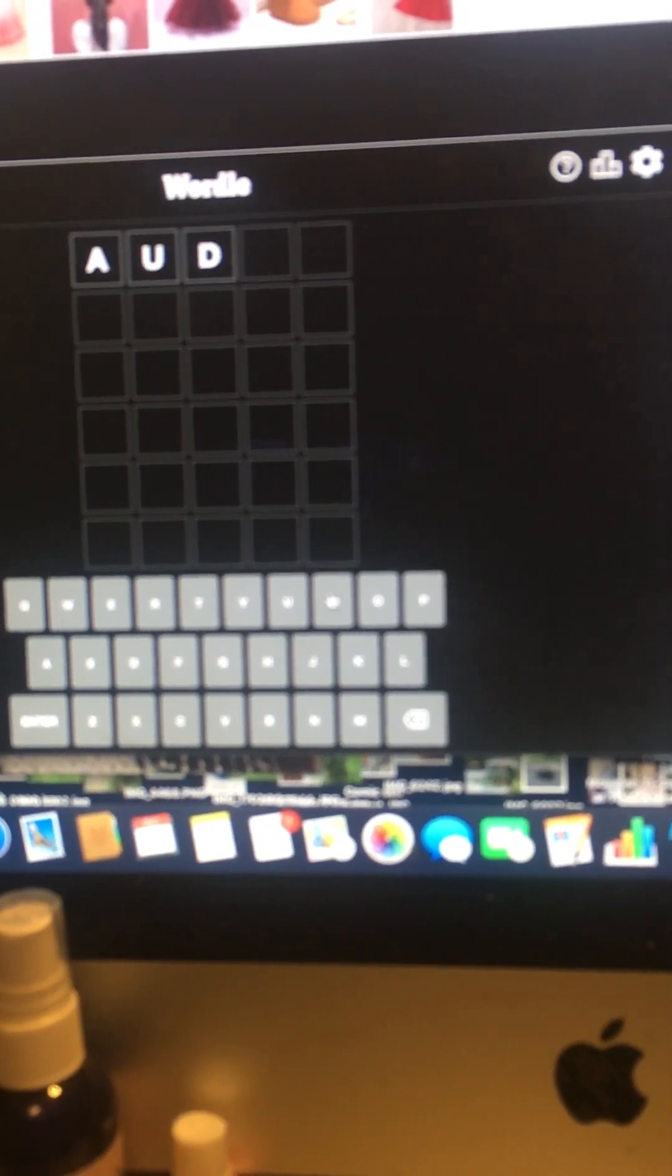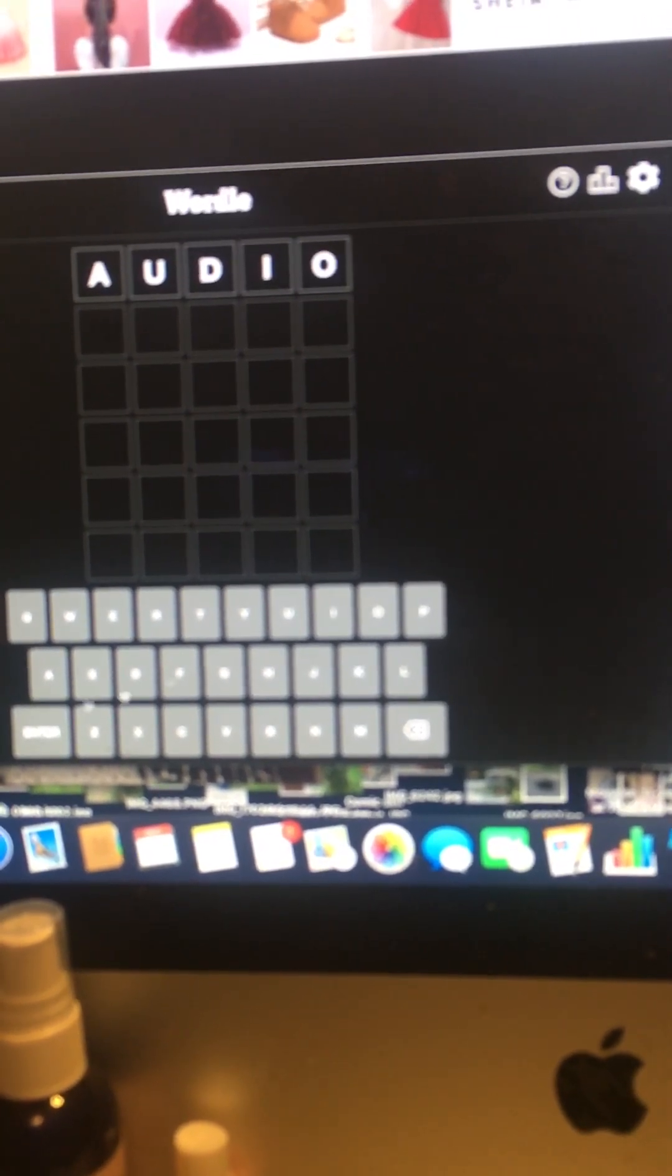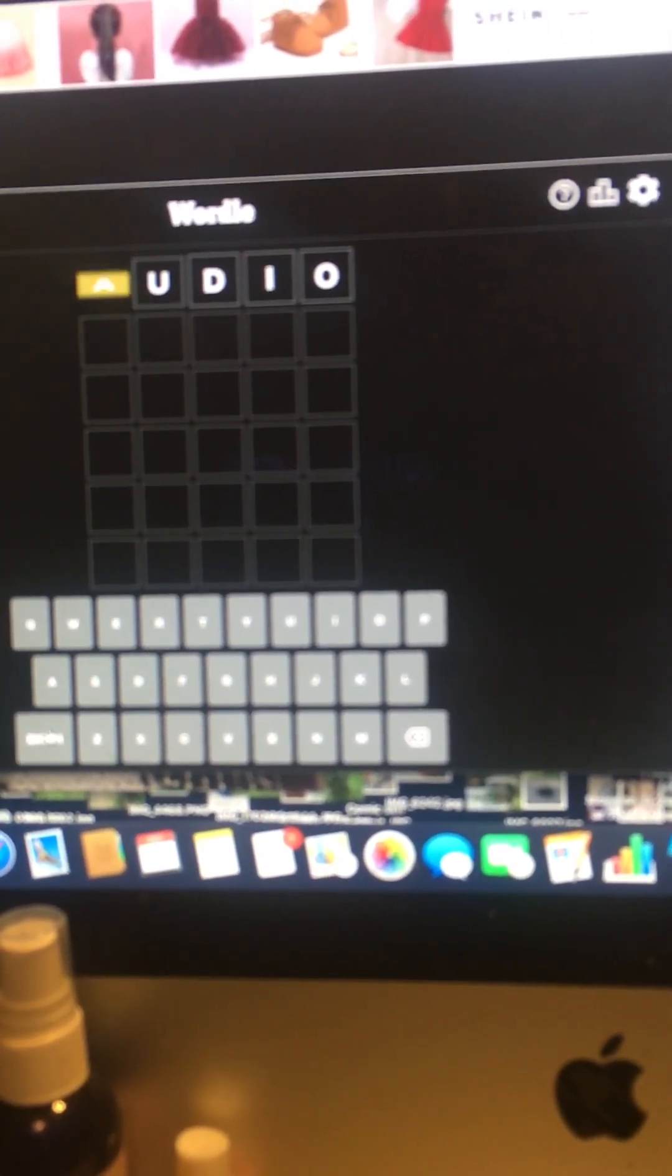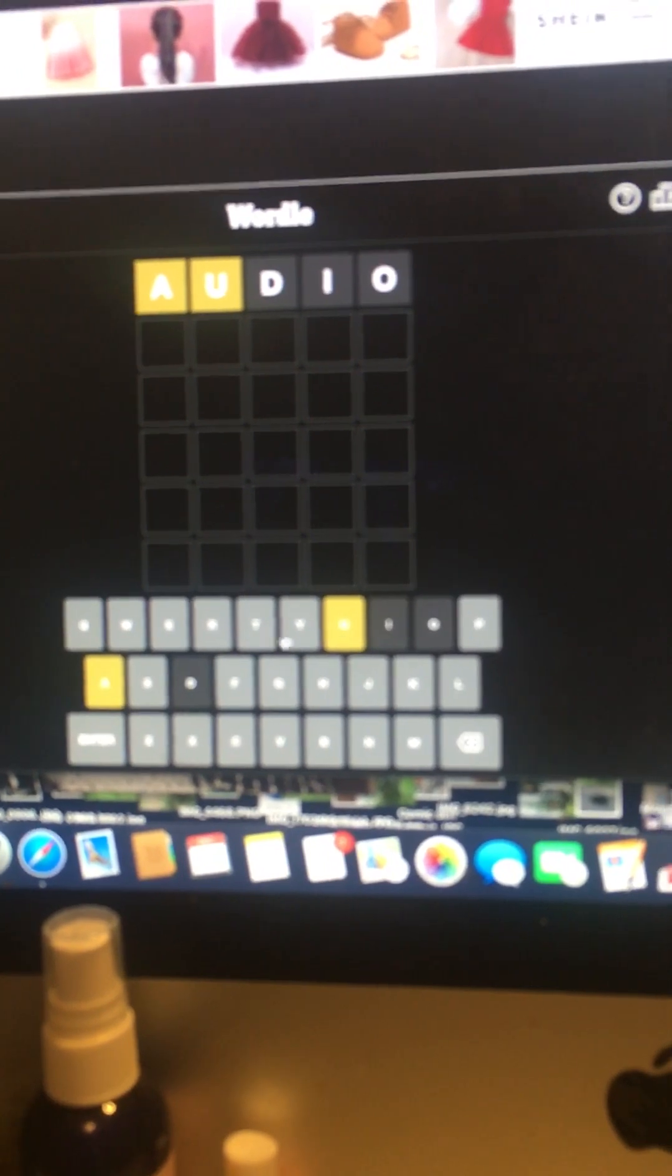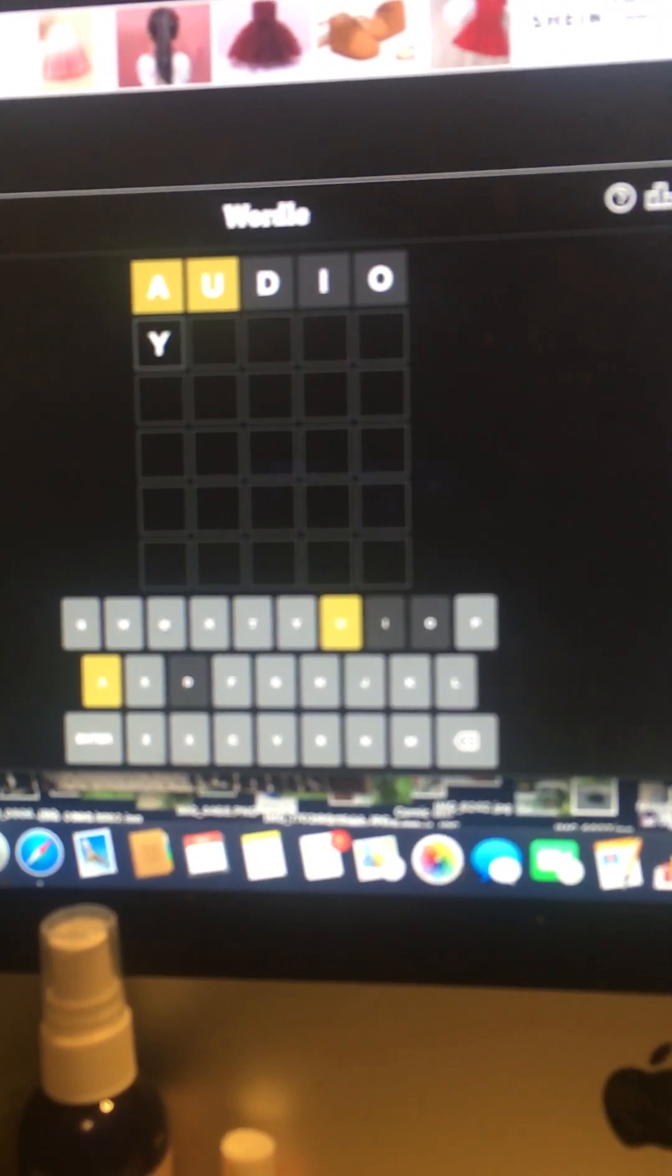This is my starting word. This is the second word I play.